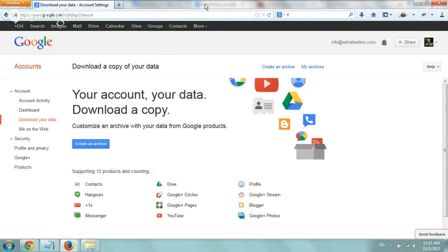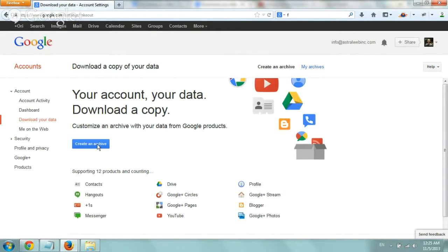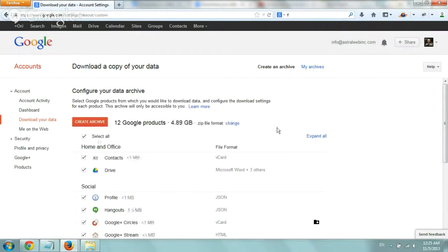So pretty simple, all you do is go to google.com/takeout or google.com/settings/takeout and you click on the create an archive right here, this button and now what you do